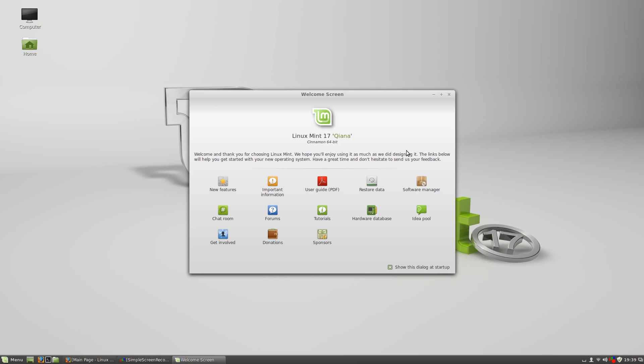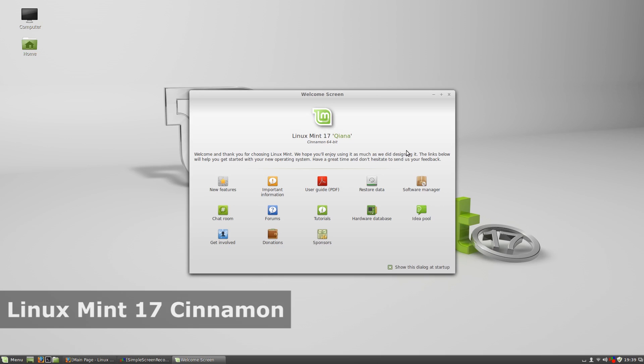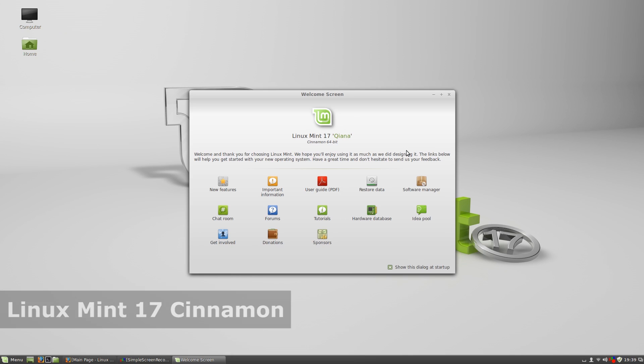Hello everybody and welcome to this quick review of Linux Mint version 17, Qiana. This is of course the Cinnamon version and this is the release candidate actually, the final version should be out in a week.